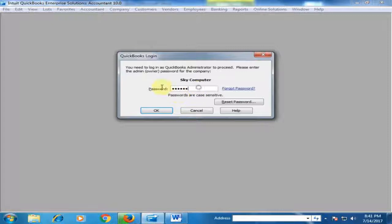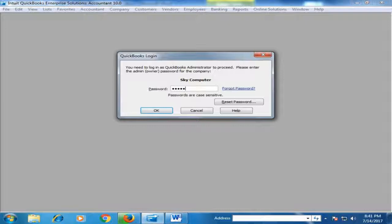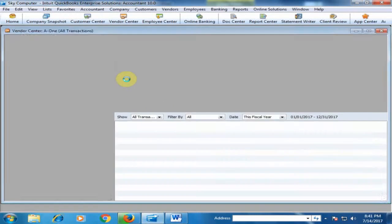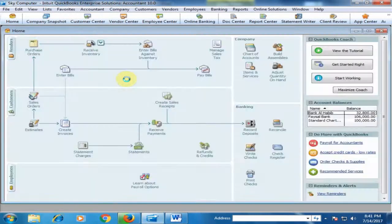Now type the new password here and click OK. QuickBooks is now open.